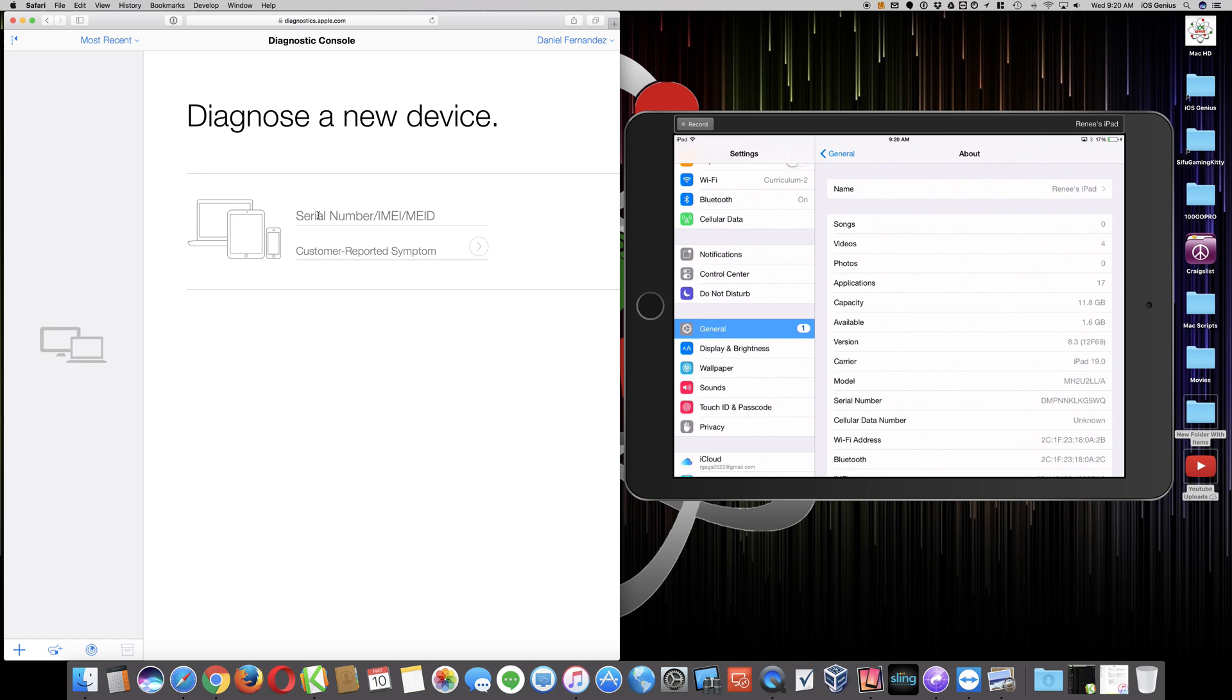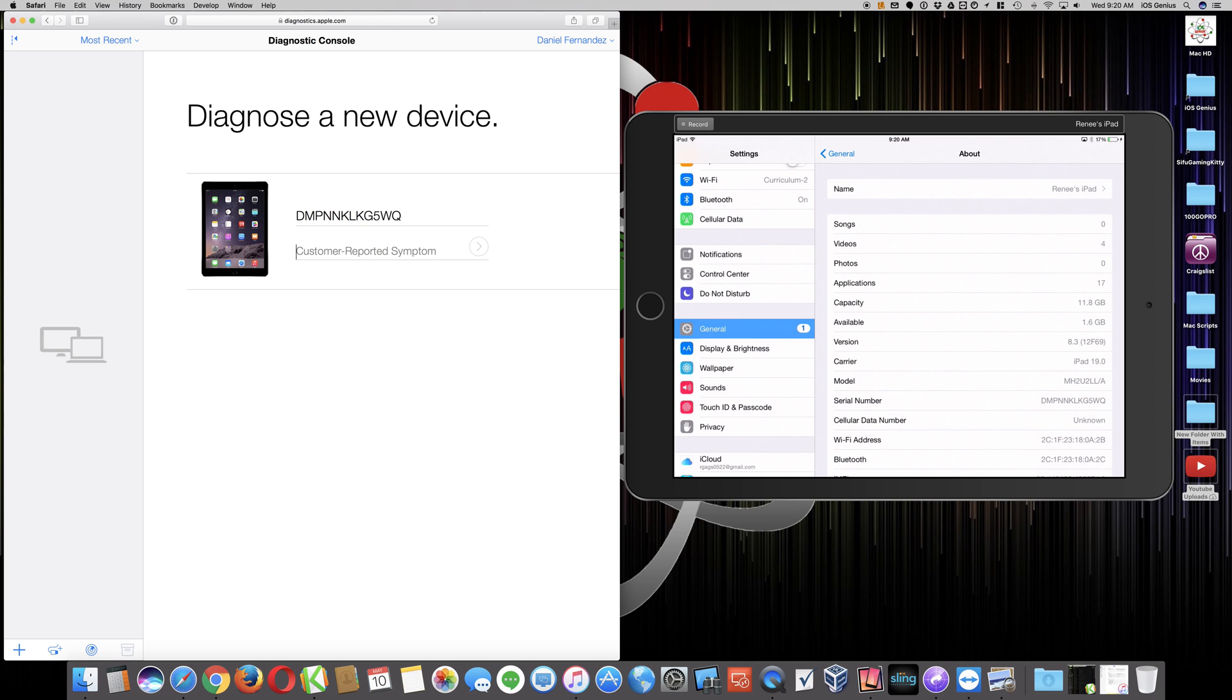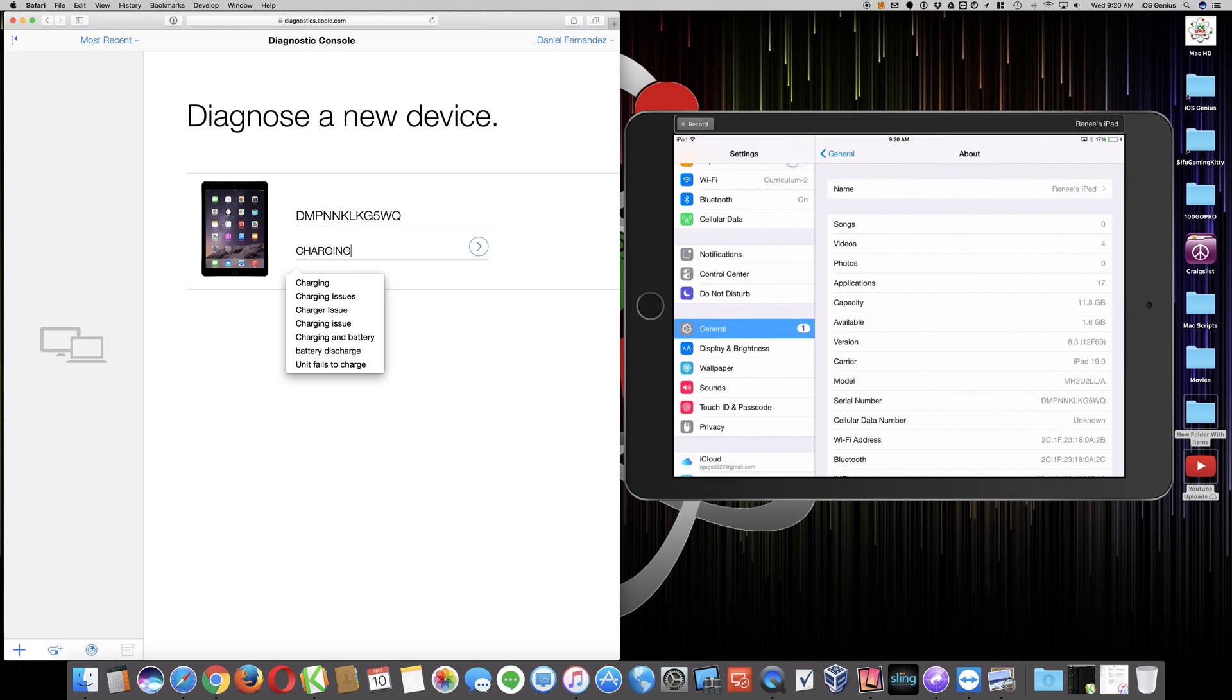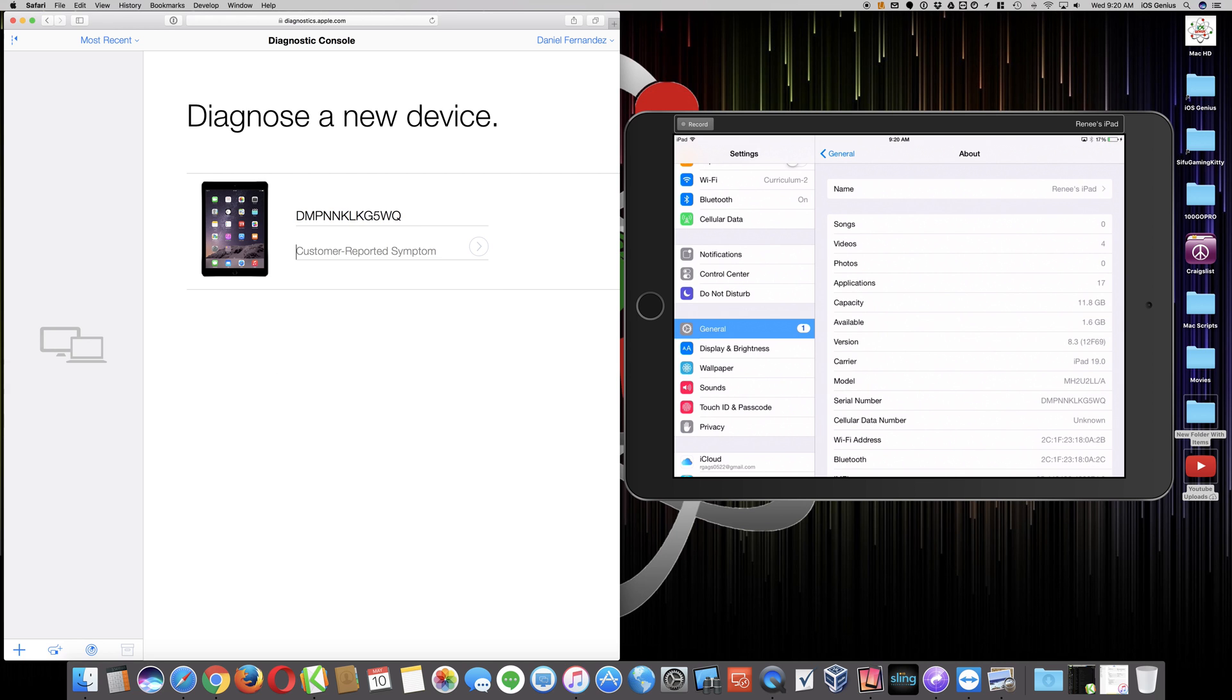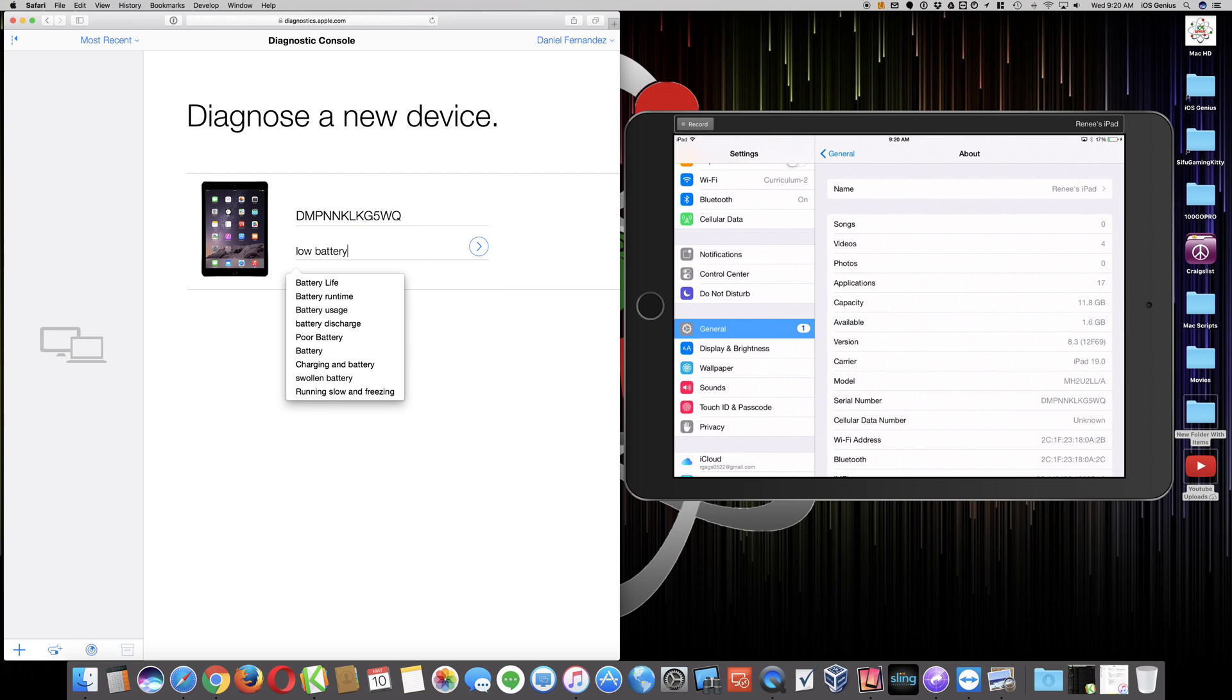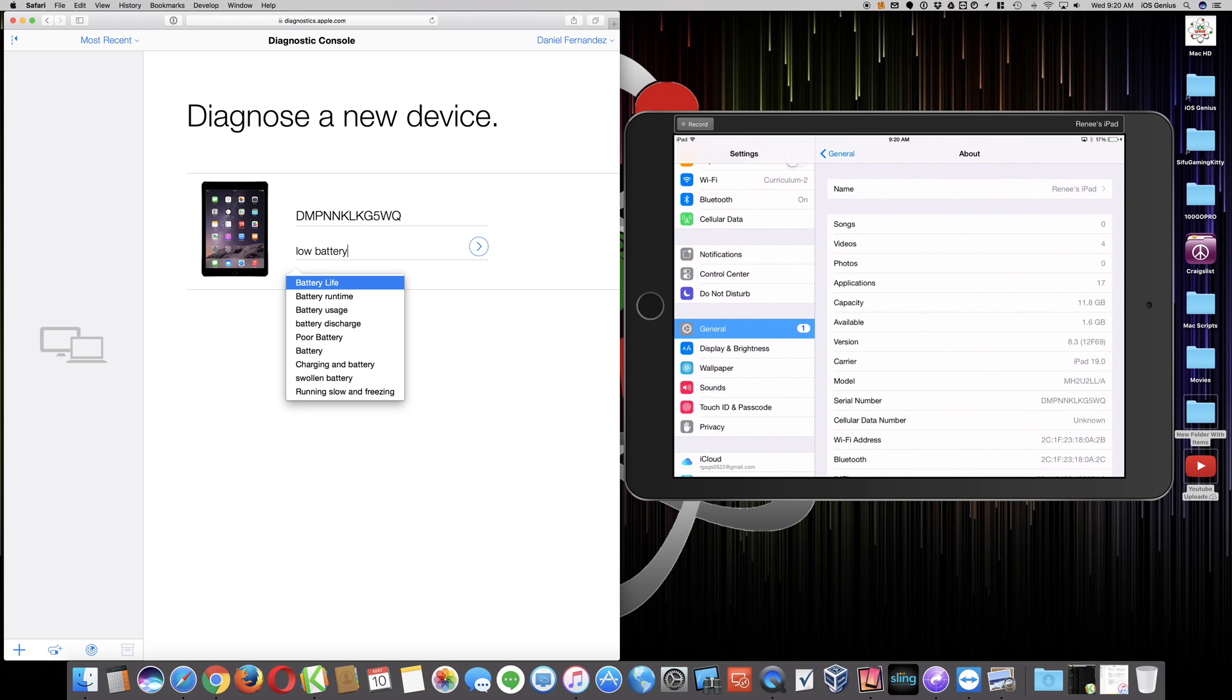Let's go forward with the serial number: DMPNNKLKG5WQ. I don't think it's case sensitive. That's the serial number. She's having a battery - I'll say charging issue. As you can see, it pops up a bunch of lists from their knowledge base: charging, charging issue, charger issue. You can also put low battery and see what that pops up - battery life, runtime. Each one of these will do a specific test for that specific issue. We're going to do charging.